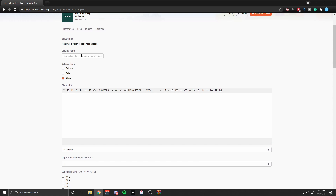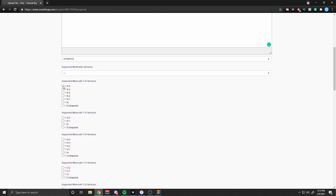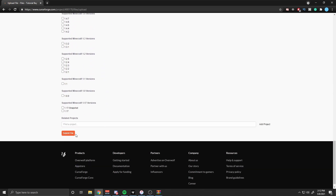While your modpack is uploading, all you have to do is type a display name — I'm just going to name it Tutorial Bay. For release type, I recommend choosing Release from personal experience. I've used Beta and Alpha in the past, and for some reason those two don't always show up on the Minecraft modpack list, so if you click Release, it should show up. Then type in a changelog — since it's a new upload, just type in 'new upload.' Make sure the game version is selected — choose the Minecraft version you created your modpack for, which is 1.16.5 for mine. After doing that, click Submit File.